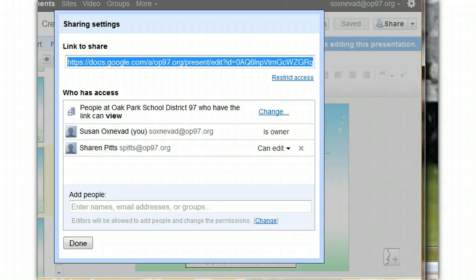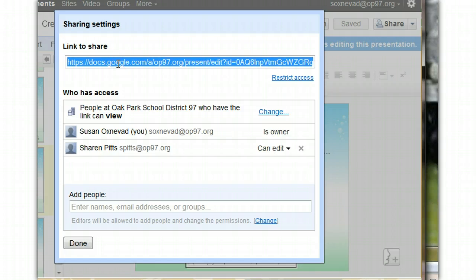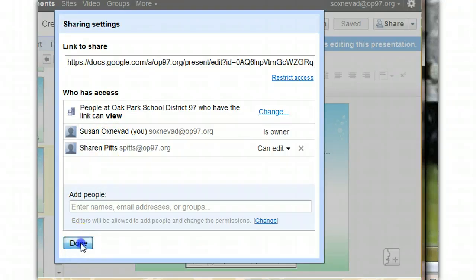Now, the next screen that pops up shows you the link to share, and this is what you need to turn in on the assignment, on the inbox form. So, we're going to go ahead and copy it, control C or right click, and then we'll say Done.